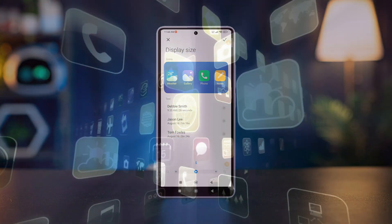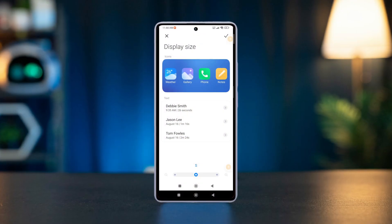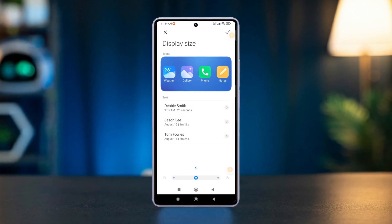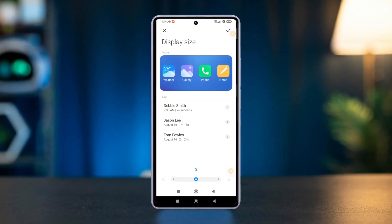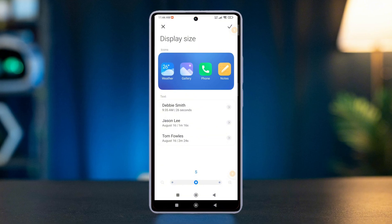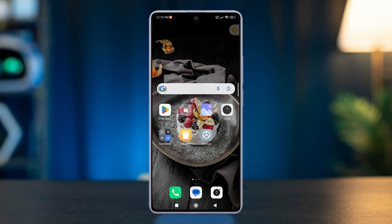If you're tired of squinting at tiny text or struggling with oversized icons, you're in the right place. Today, you and I are diving into a crucial yet often overlooked feature: changing the display size on your Xiaomi device. So let's start.